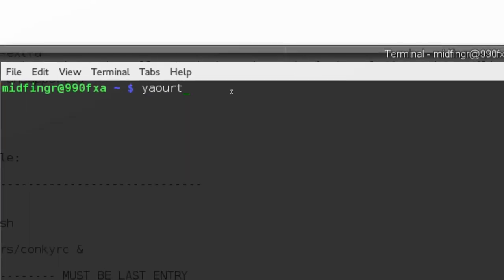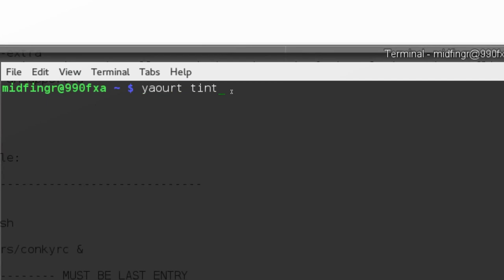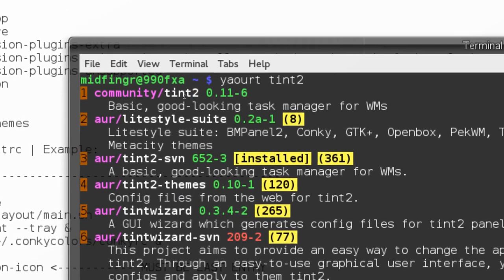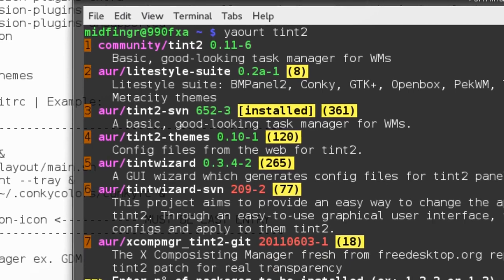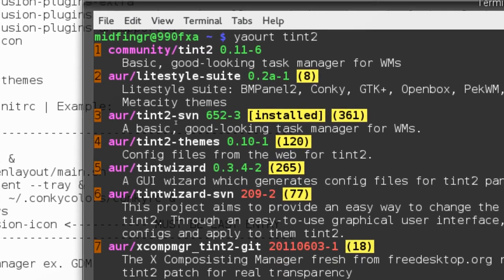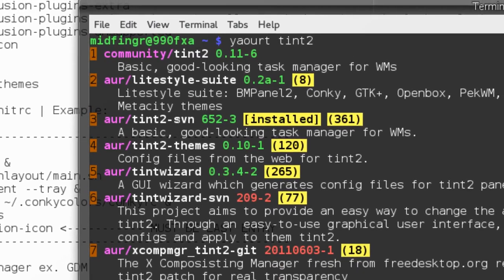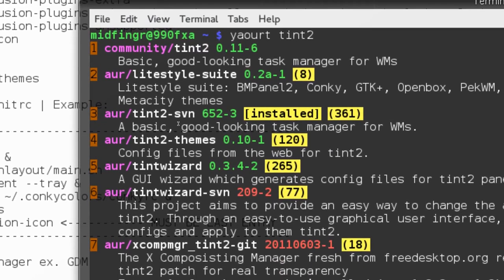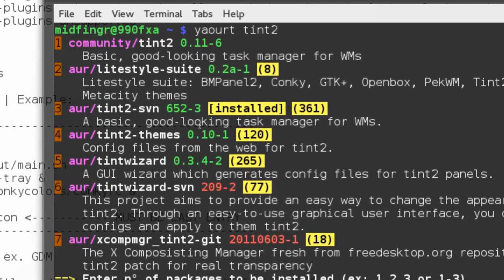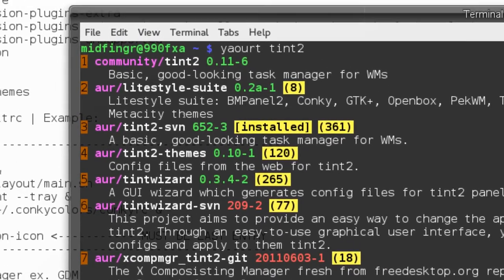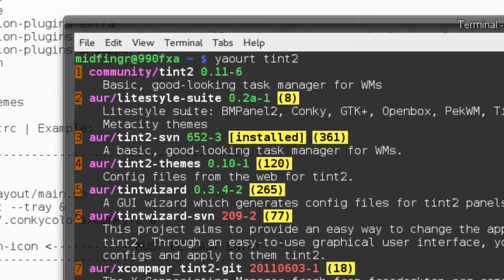So I'll show you what I mean: yaoart tint2. See, it's in the community, but I'm using tint2-svn because it enables quite a bit more functionality than just the basic one.